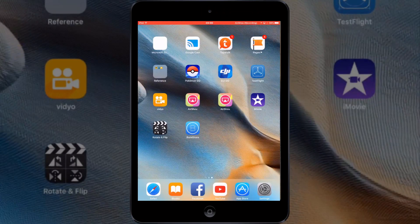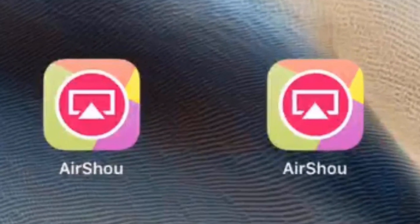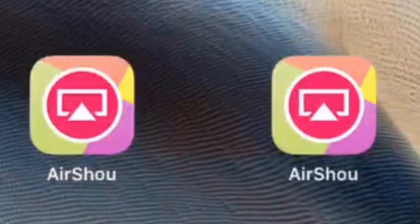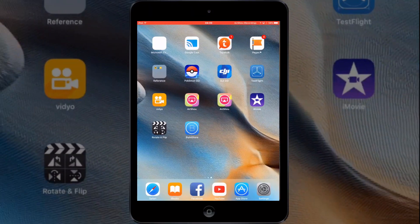This is going to look a little unusual and it's going to sound a little bit strange, but as you can see I have two versions of Airshow on my device, and in this video I'm going to explain why and I'm going to explain how to do it.